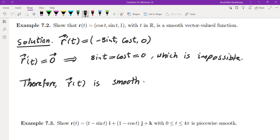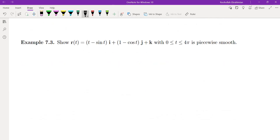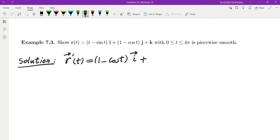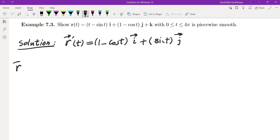Let's look at one more example on smoothness: show that a given vector-valued function defines a piecewise smooth curve. We take the derivative r′(t). Since t − t, 1 − cos t, and 1 are all differentiable, we get r′(t) = (1 − cos t)i + (sin t)j. The k-component disappears. This derivative always exists, so now we check whether it can equal zero.